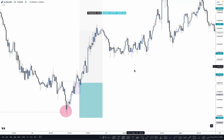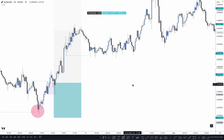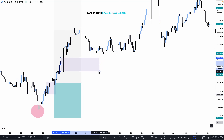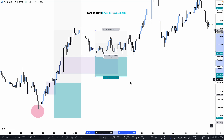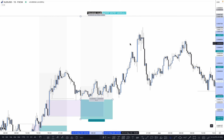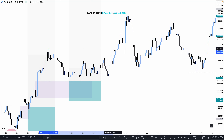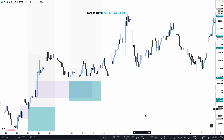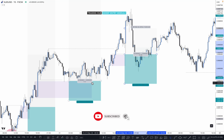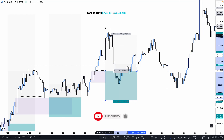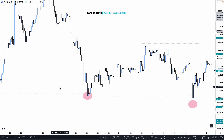You can get approximately a 3R trade. After market takes out the inducement, either price taps on an order flow or order block, so we can buy directly there. Put stop loss just below it, target the previous high. If interested in the buy, break this level and if it doesn't grab liquidity, we can mark it as a point of interest for a buy entry.